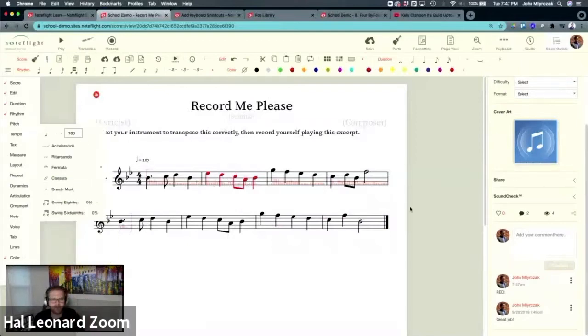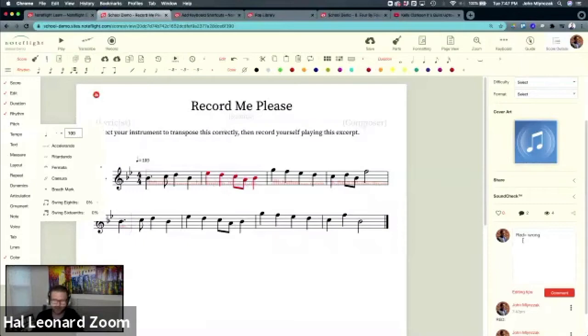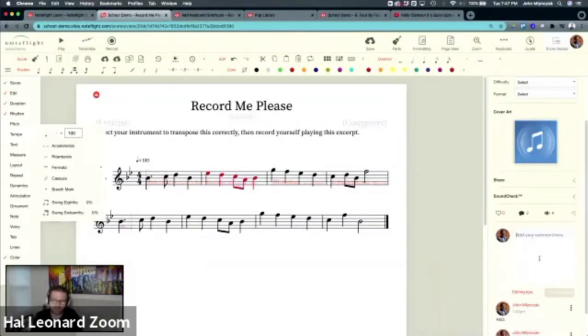The other thing you can do is put in red equals wrong. You could create a codified example here in the comments, and that way students know what that means. Totally up to you.